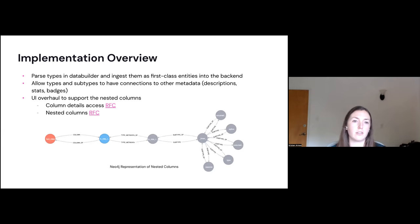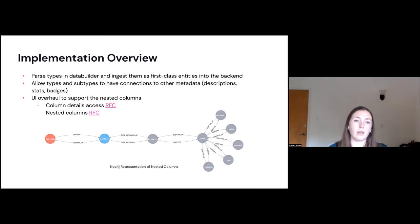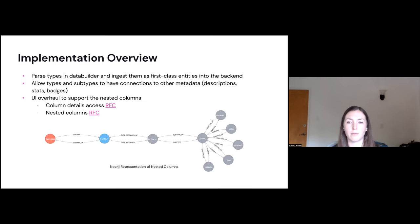So the plan of action, this is just the implementation overview, but the three main areas are: first we want to parse these types in data builder and ingest them as first class entities into the backend. And then they can be treated more like these top level columns, you can allow these types and subtypes to have connections to other metadata, the descriptions and badges as mentioned, and also lastly, do a big UI change to support these nested columns.